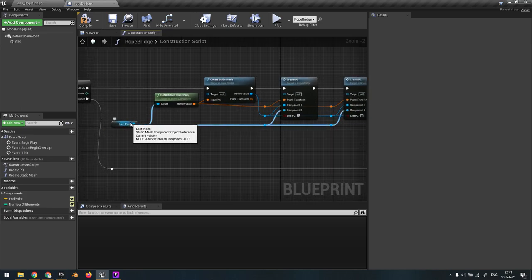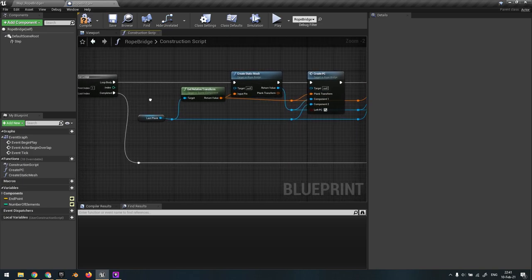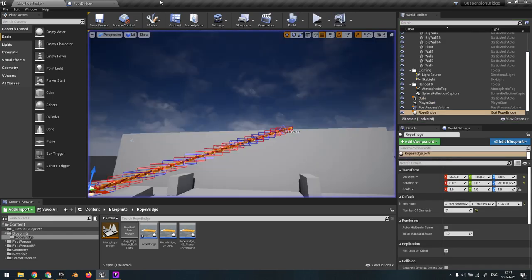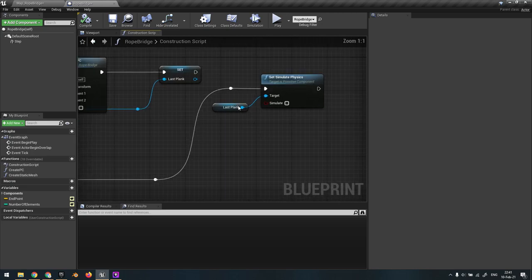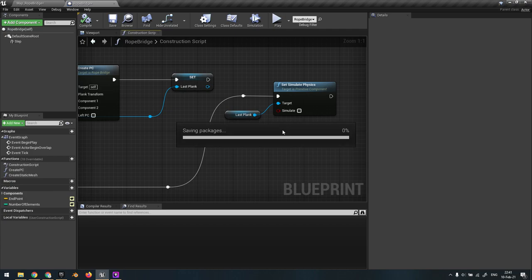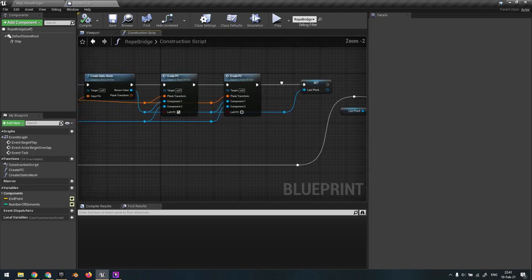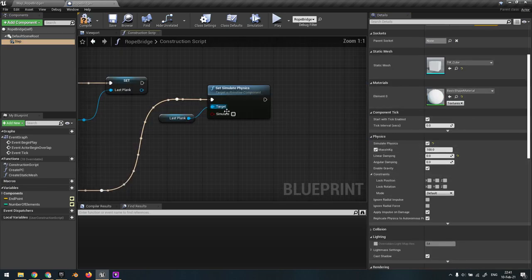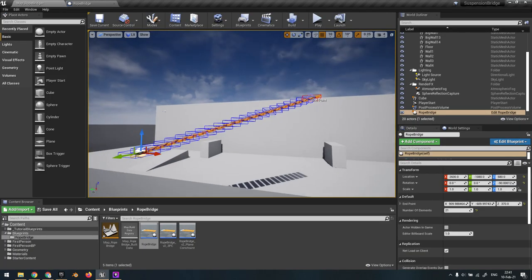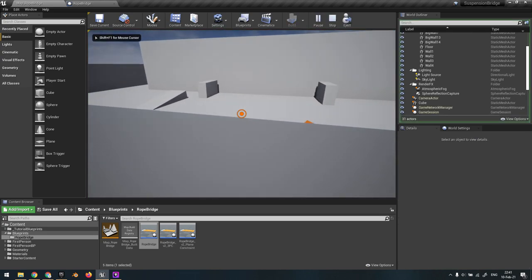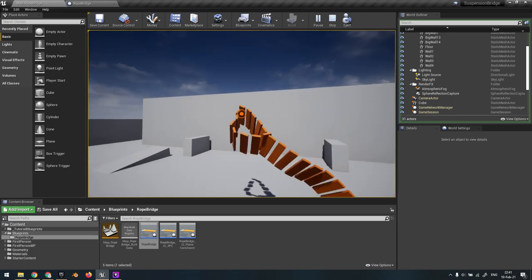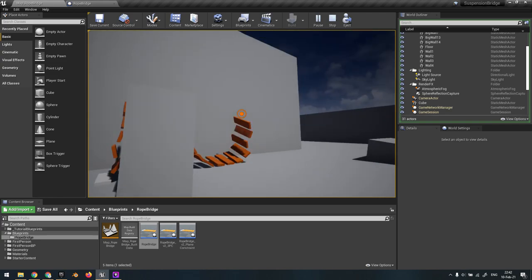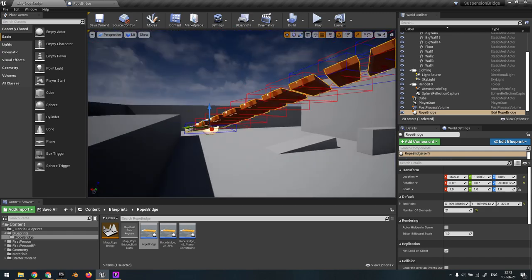At the end of the loop, we need two fixed endpoints. To achieve that, we simply take the last plank and deactivate simulate physics, so it stays in place. By the way, you can also do something fun and not deactivate physics on the endpoint - if you set simulate physics on both endpoints, you have a bridge that is actually mobile. As you can see, it's quite interesting and quite stable - you can play around with it.